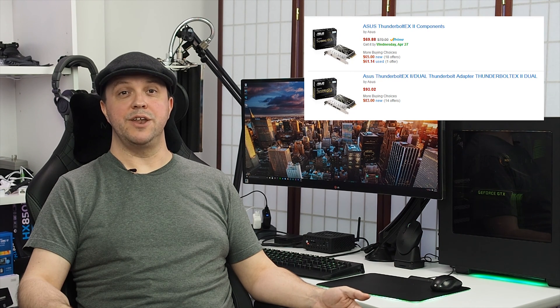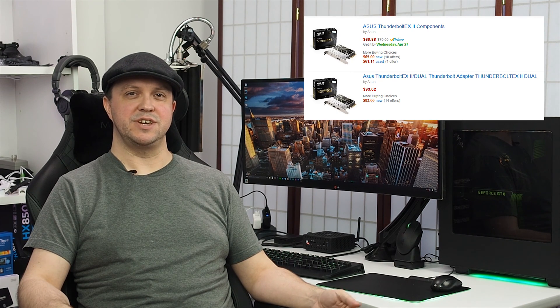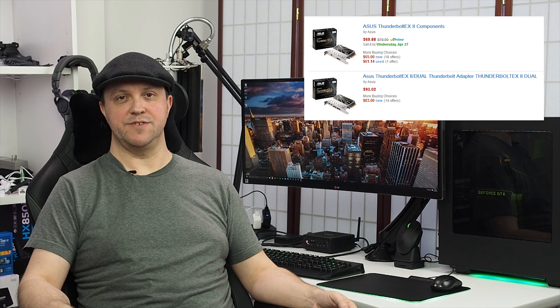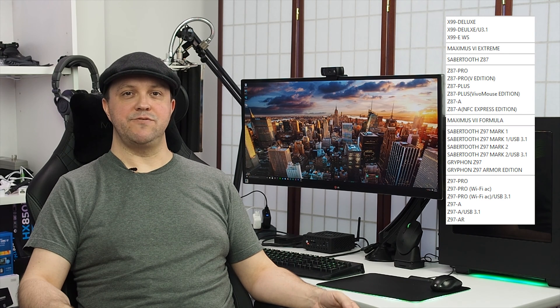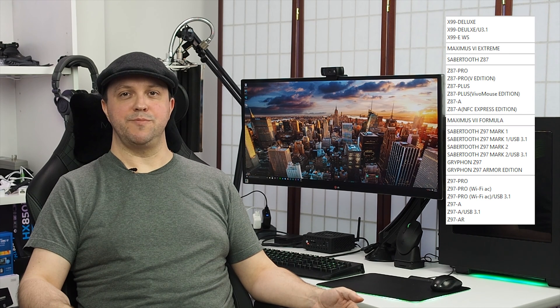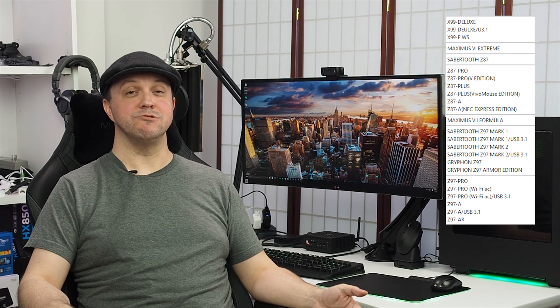Asus sell Thunderbolt expansion cards for PCs in both single port and dual port varieties for around $70 and $100 respectively. Unfortunately, you can't just throw one into any PC, even if it has an Asus motherboard. Asus lists several of their own boards on the compatibility list for the card, but it's horribly out of date, and owners of later motherboards may not realize that the card actually works perfectly in their systems as well.